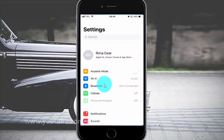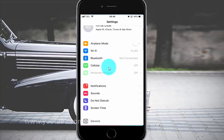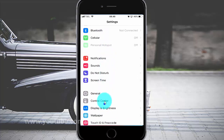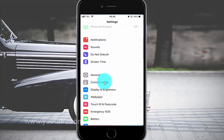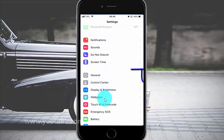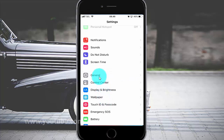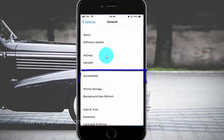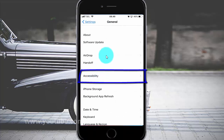Scroll down. Tap General. Tap Accessibility.